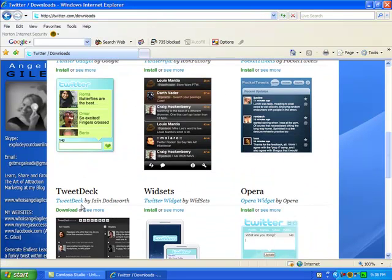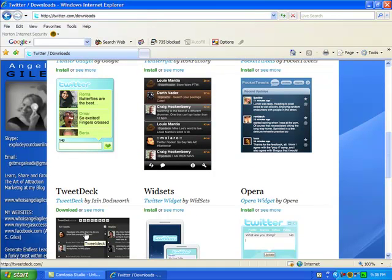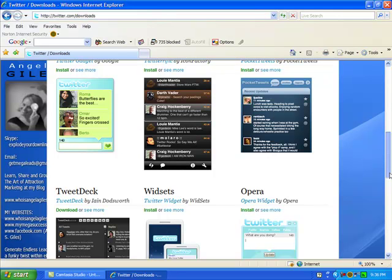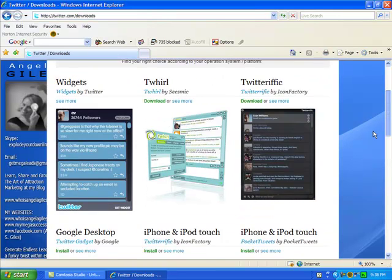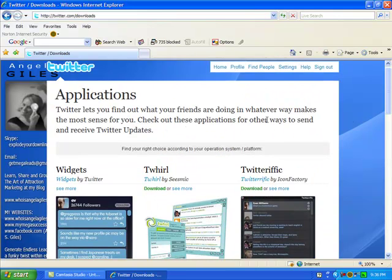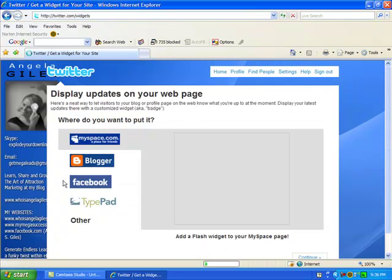I did a video on TweetDeck. I love this. It's so awesome. TweetDeck helps you build instant relationships with people quickly and efficiently. So go watch that video if you get a second. Now what we're going to do is we're going to go back up to widgets. We're going to click on widgets right here.